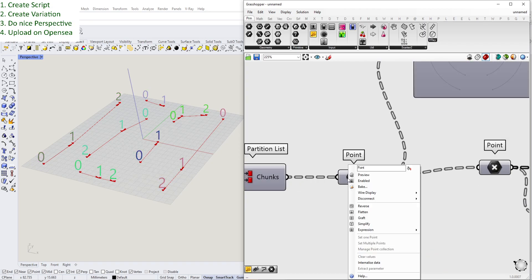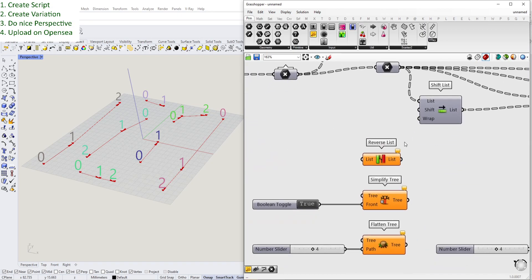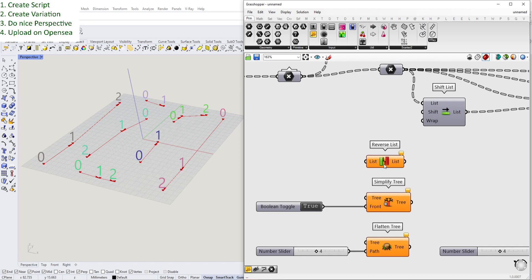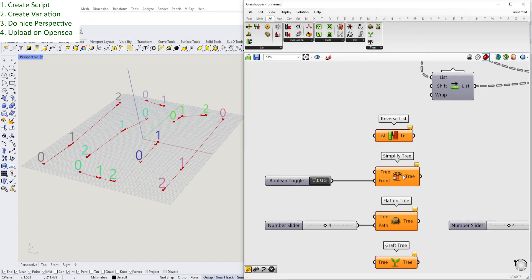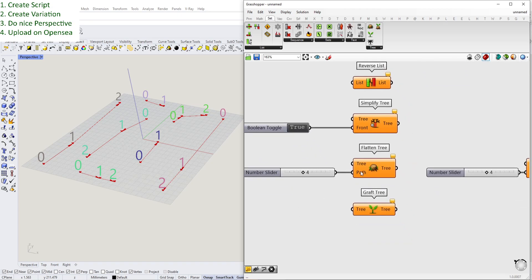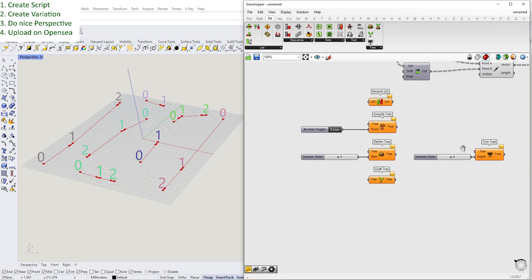Why is this important? These are commands you are going to use very often, and they are also available as normal components. For example, reverse is found under List - Reverse List. You can also find Simplify, Flatten Tree (which gives an option to assign a path), Graft Tree, and Trim Tree, which is kind of like Flatten Tree but a little different.